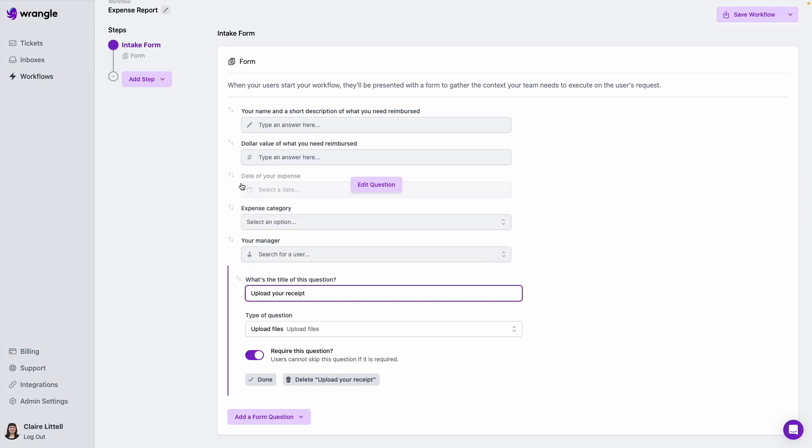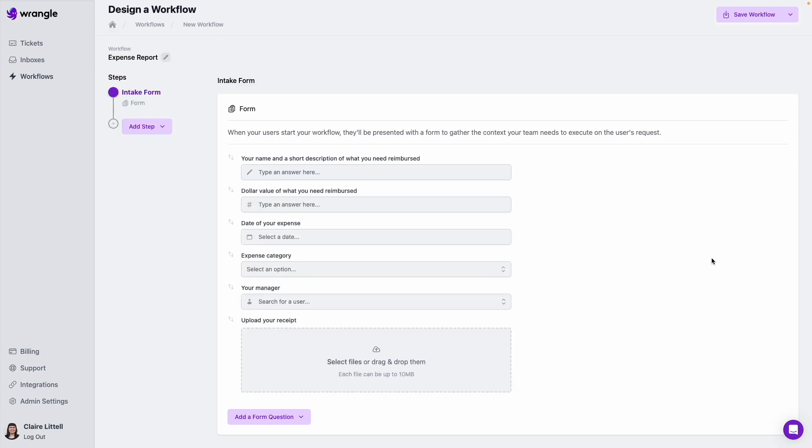All right. So here's our intake form. We've got these questions. This is what we're going to ask our requesters to provide us before we even start working on this reimbursement. And so now next step, like I mentioned before, we can have a manager approval. So that's what I'm going to do. I'm going to add a step here over here on the left, and then I'm going to choose add approval.